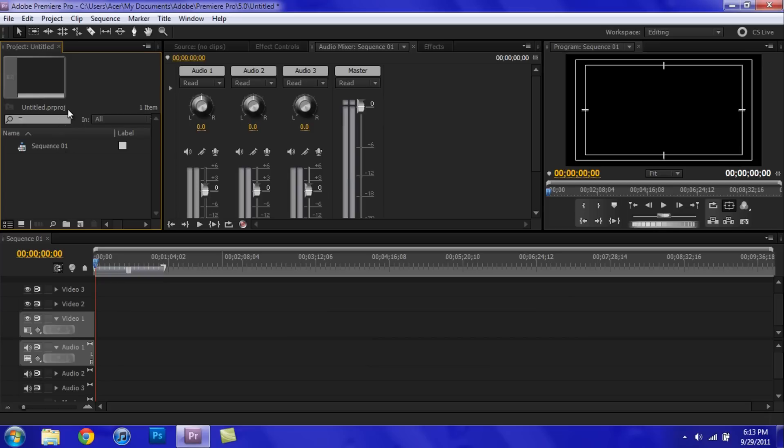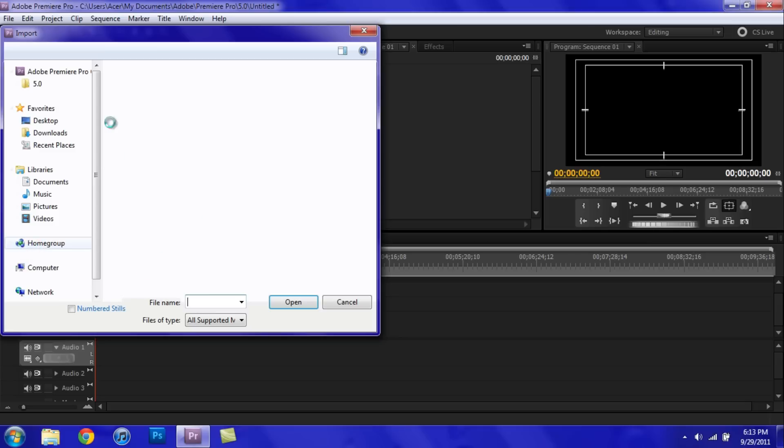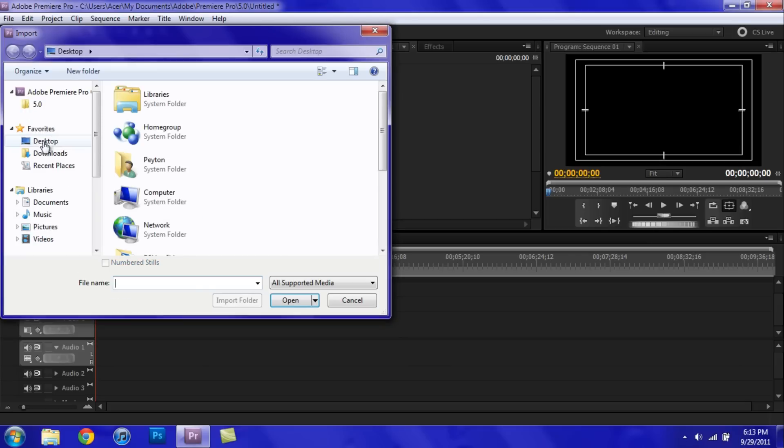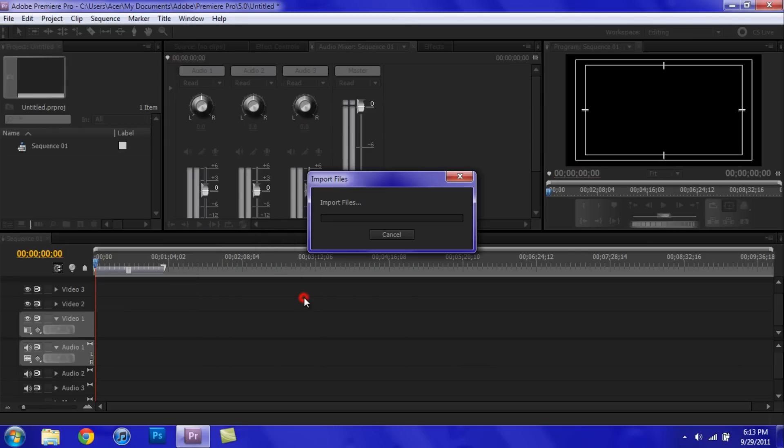So just go ahead and open up a new project in Adobe Premiere Pro, create a new sequence, you know, the usual stuff, and then go ahead and import your stuff. And while I'm importing it, I'm just going to tell you what you can do for this.